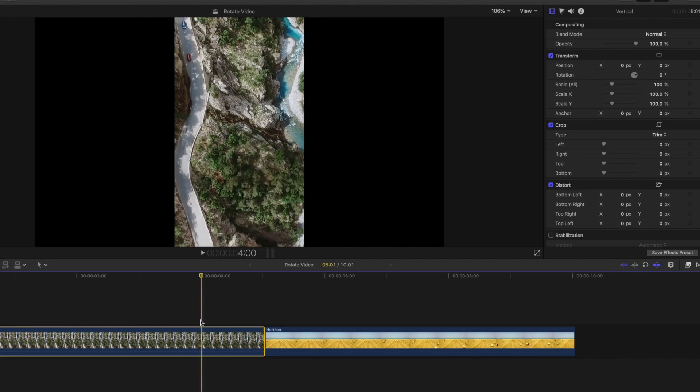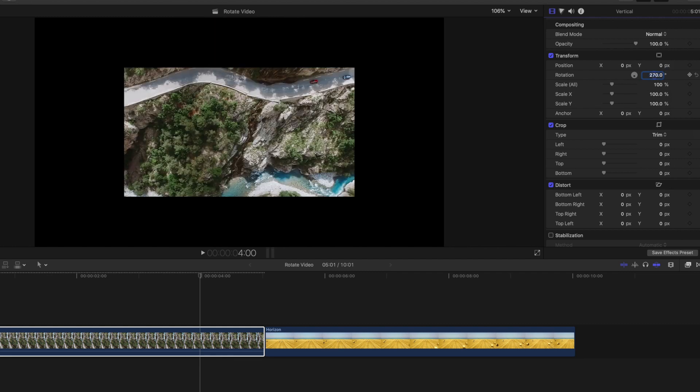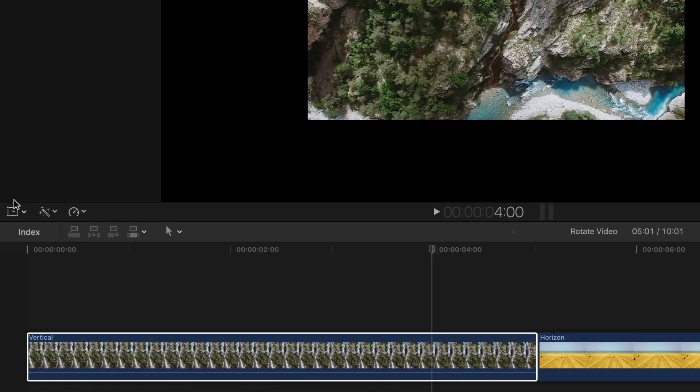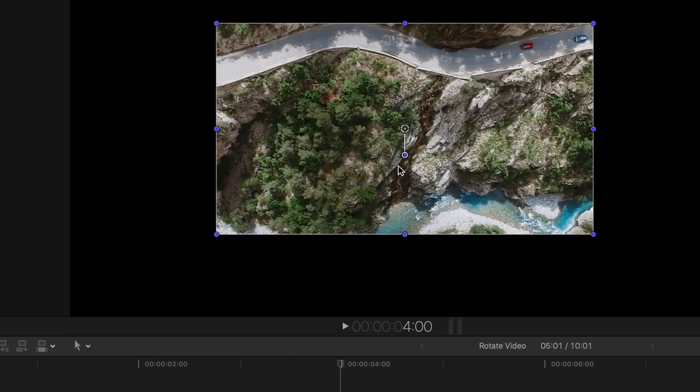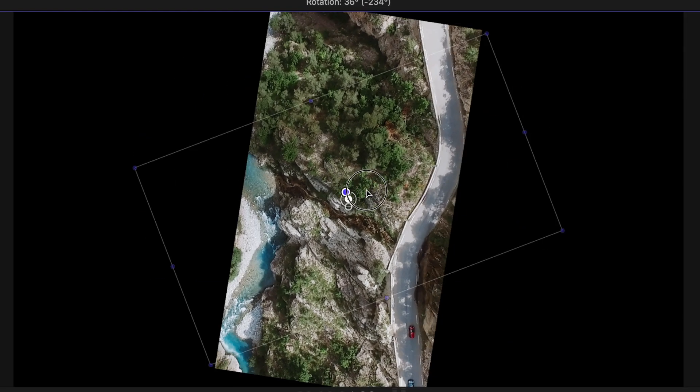With your clip selected, go over to Rotate in the Video Inspector. Depending on the way you want to rotate the clip, either rotate to 90 degrees or 270 degrees. You can also rotate by clicking the Transform icon above the timeline to the left, and drag the Rotate Toggle in the Viewer.